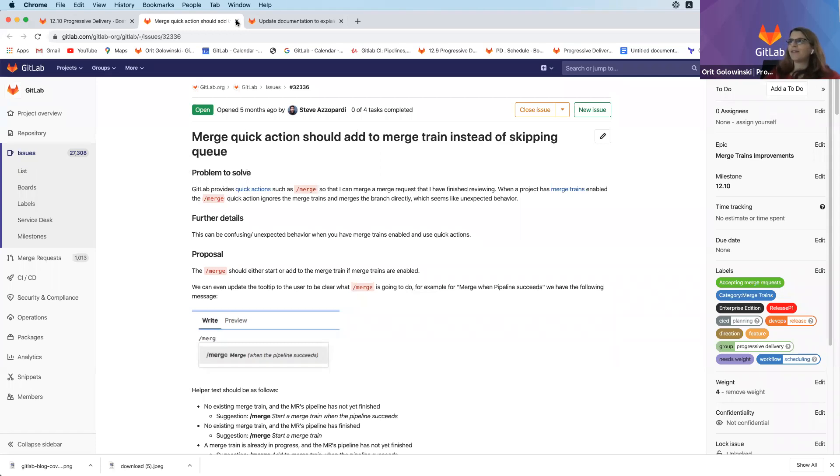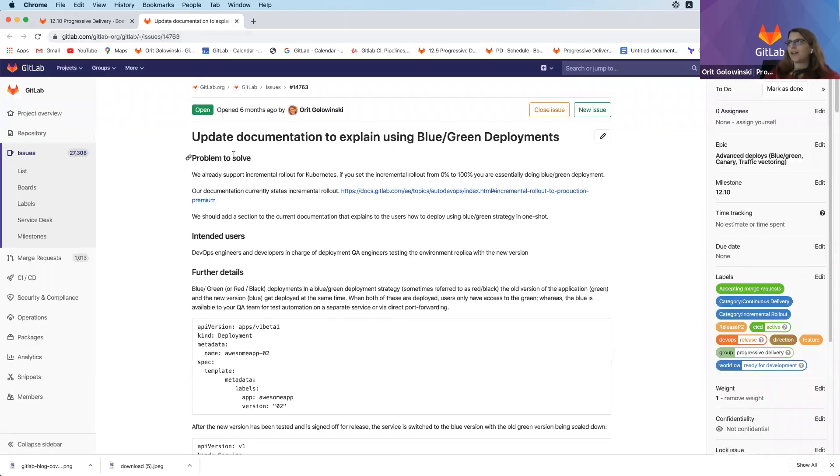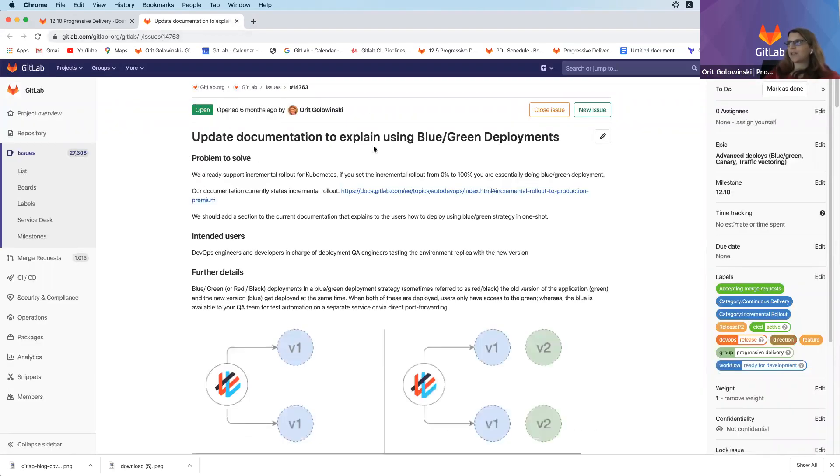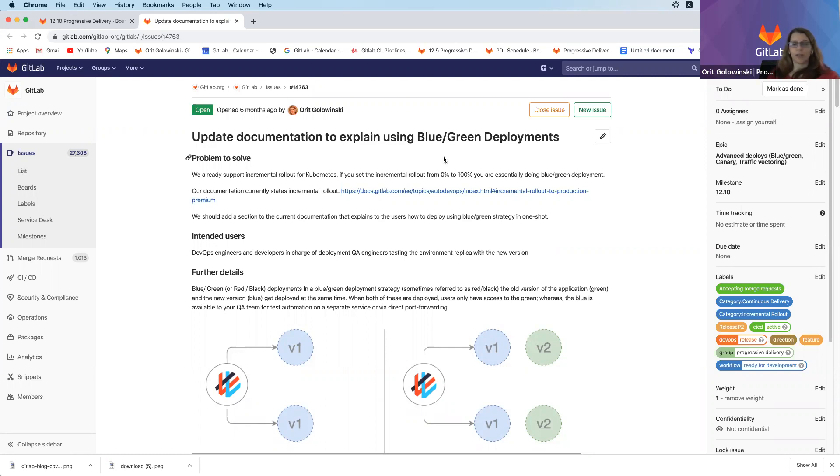The second feature I want to discuss is updating our documentation to explain how to use blue-green deployments via our current solution in GitLab. We've been asked by several customers how to use blue-green deployments, and it can be done today using our current solutions for Kubernetes. We want to add documentation to make it really clear how to work with blue-green deployments.